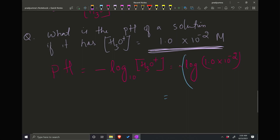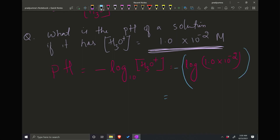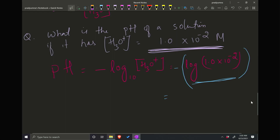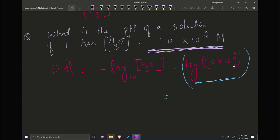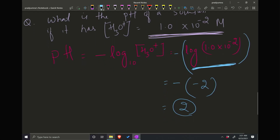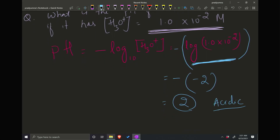So it's a negative log, so I put the negative sign before. Some calculators: you enter the number 1.0 × 10⁻² and hit the log button to get the answer. Other calculators: you type log first, then the number, then enter. I know the answer for this one — if I enter this number and solve, I get negative 2. Negative and negative cancel out, so you get 2. The pH of the solution is 2, and we know this is acidic.